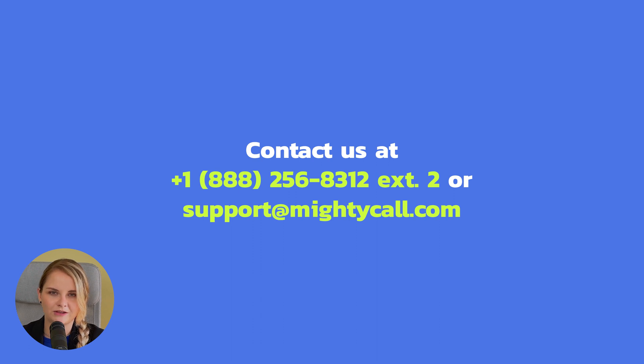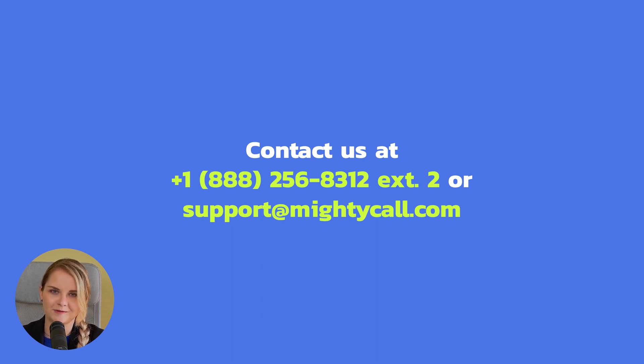If you still have any questions, you can always contact our friendly support team to get them answered. Happy calling!